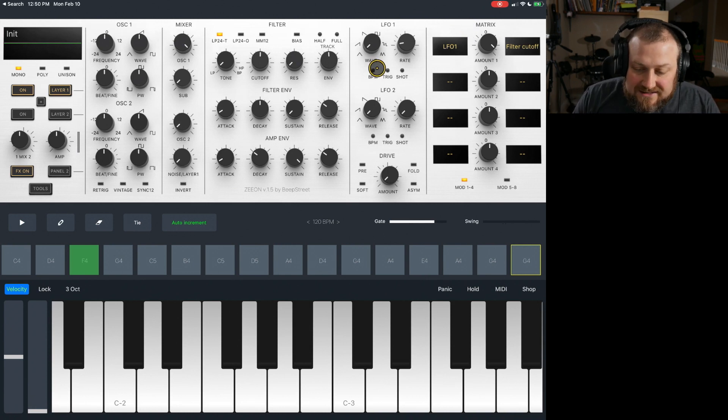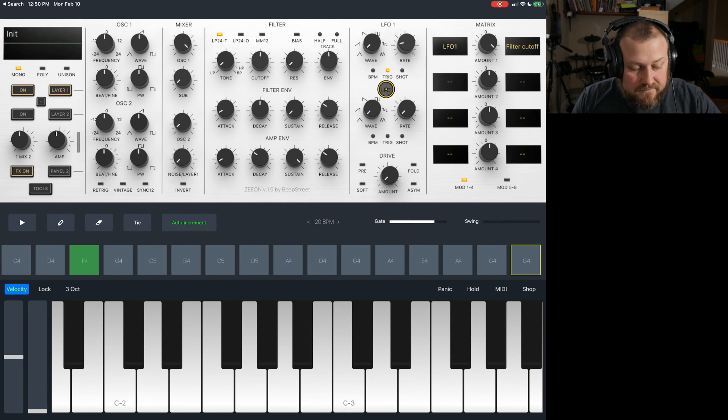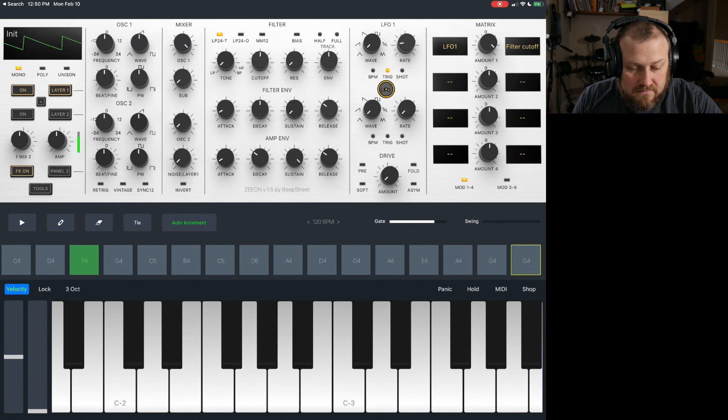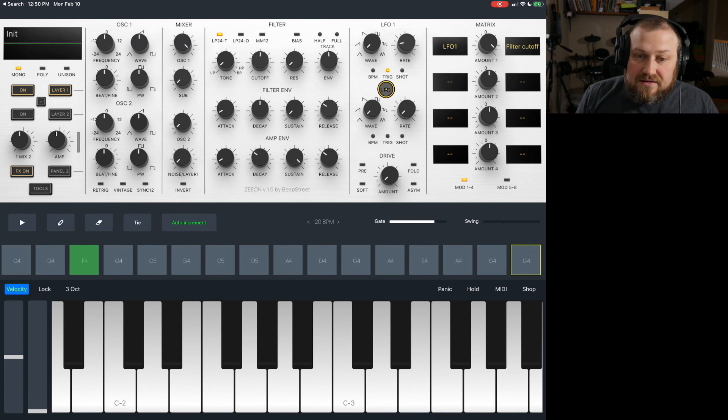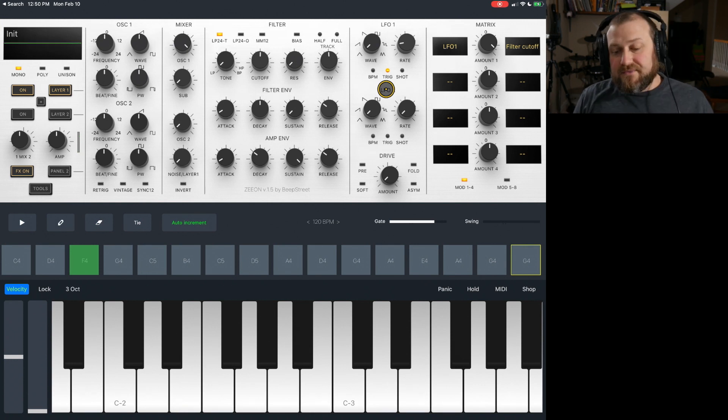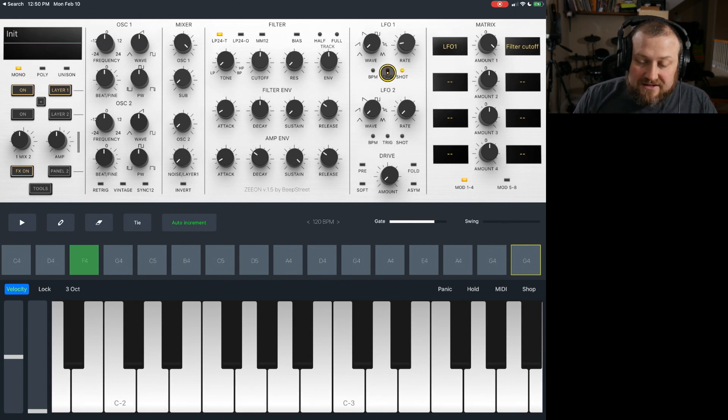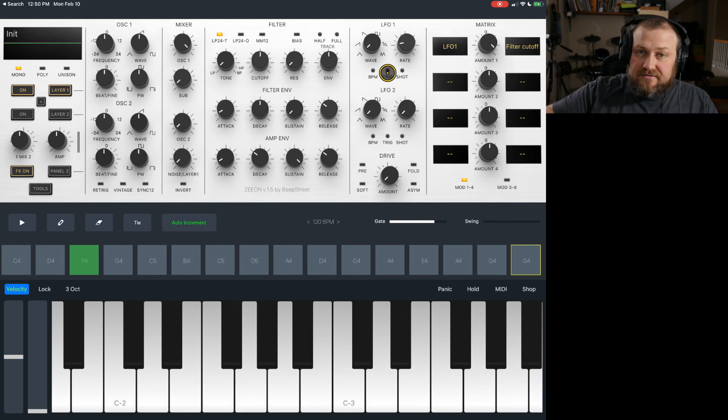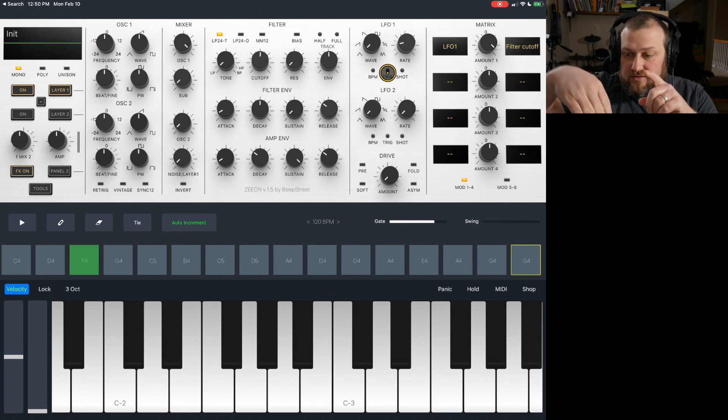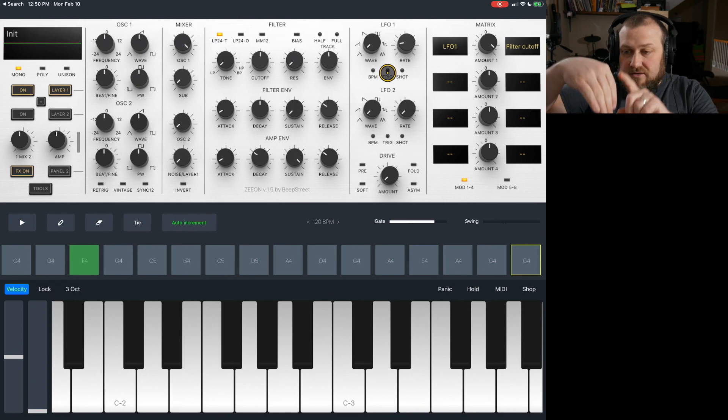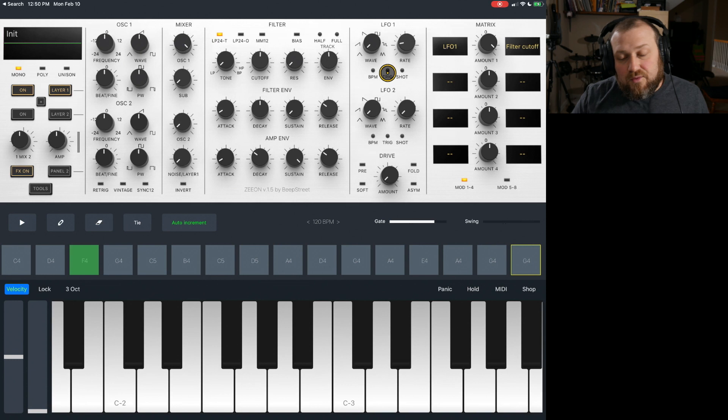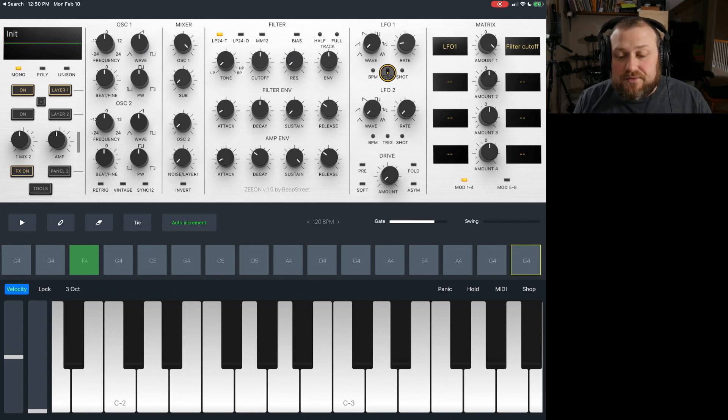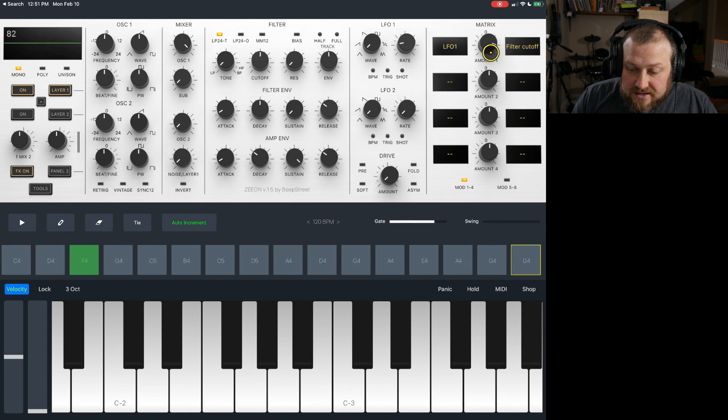The way I get it to retrigger is I have to go here and click on trigger. And each time that I trigger it, it's going to restart the LFO. And so that's something to keep in mind as well. If you want the LFO to be constantly flowy all the time and wherever you hit the note, it'll just pick up at that point. Or if you want it to trigger each time you hit a note, then you need to make sure you trigger the note as well.